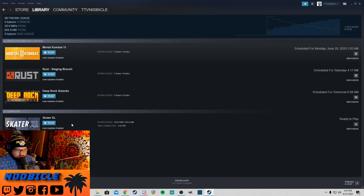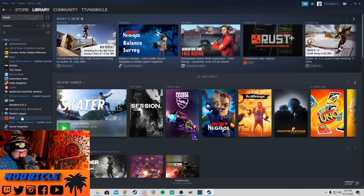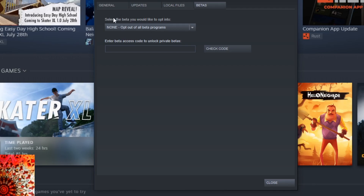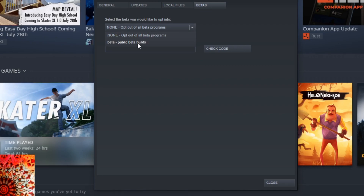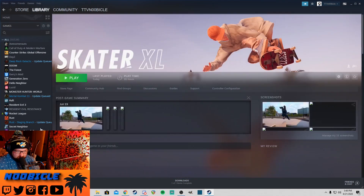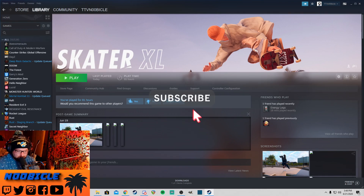So what we're going to want to do first is go to your library page, right-click Skater XL, and go to Properties. Once you're there, navigate over to the right-hand side to the Betas tab. Under this first box, select the beta you would like to opt into — should say None. Click on that drop-down, come down to beta public beta builds. Alright, it's finished. And now as you can see, Skater XL with beta next to it — that's what you want. You want it to say beta.